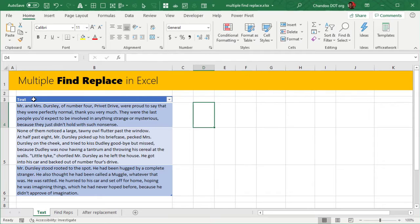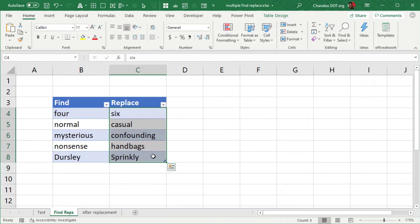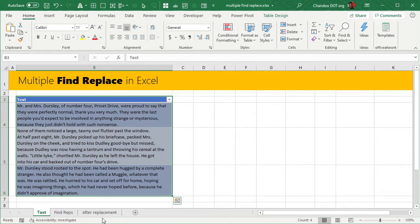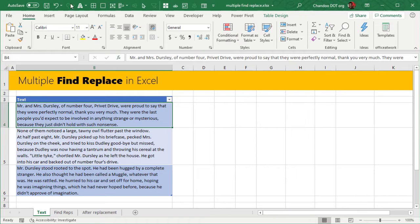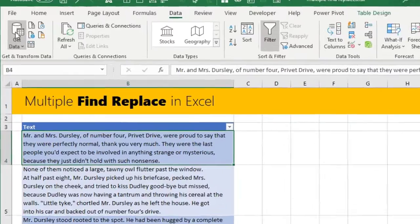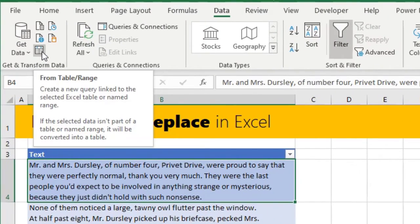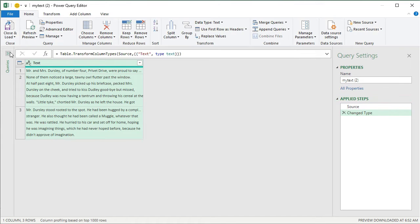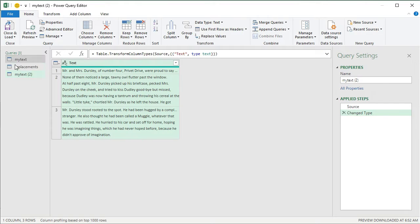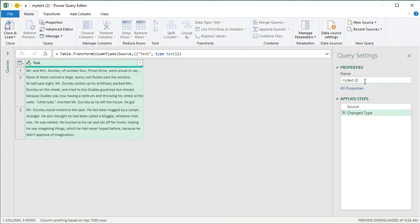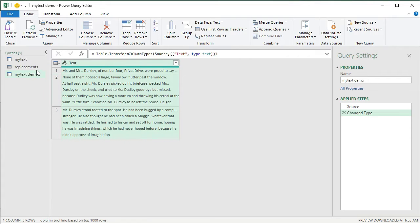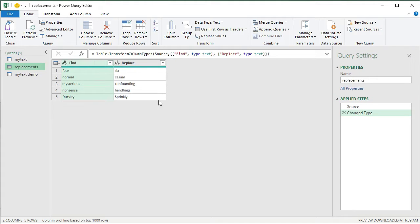We need to load both the text data table and the find-replacements table into Power Query. Then from there, we will apply the process to find all these items and replace them, returning an updated version of the table as output. I've already built that query here, but I'm going to show you from scratch. You select one of the data items, go to Data, then from Get and Transform Data, use the From Table/Range option — this will load the text data into Power Query. I'm renaming this as 'my text demo'. We also have the find-and-replace table loaded here.